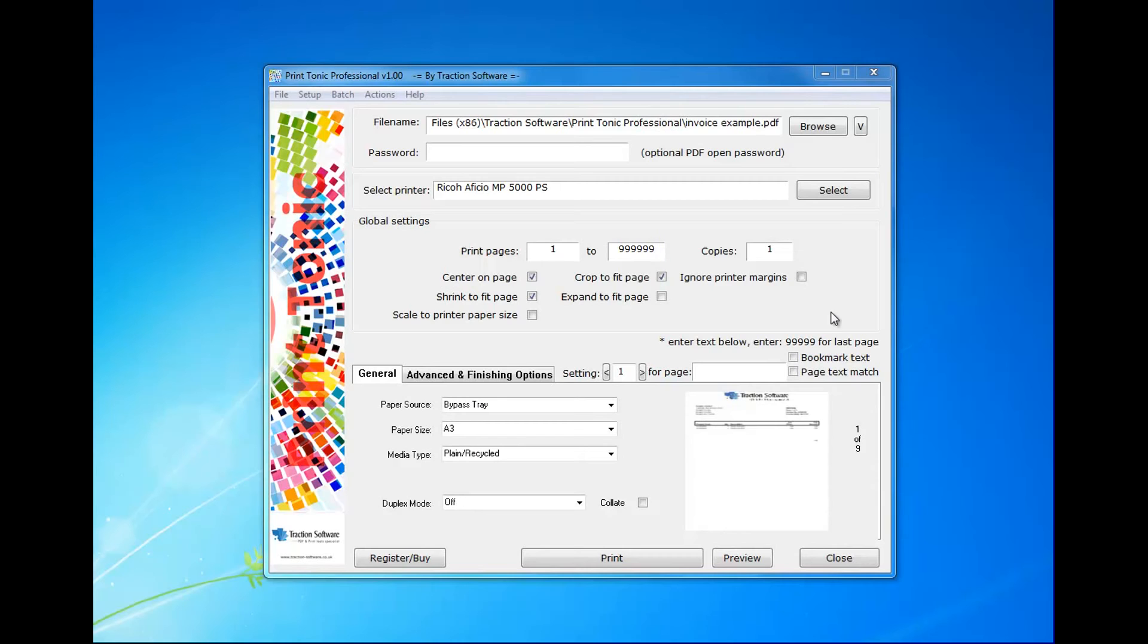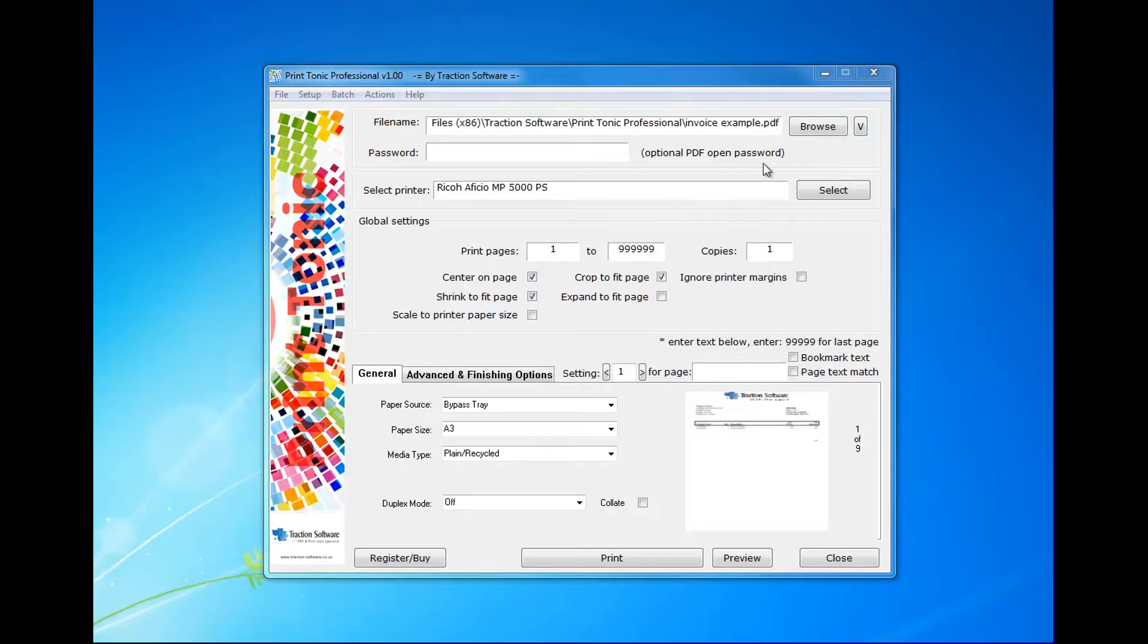Hello, here's an example of how to print page 1 on tray 1 and page 2 onwards on tray 2 for each invoice found.